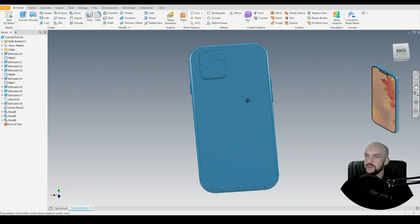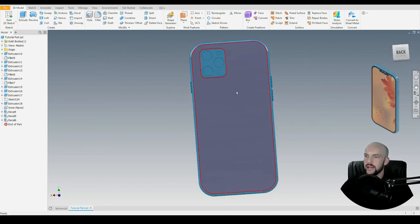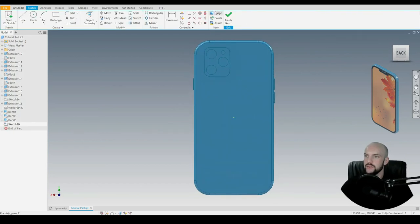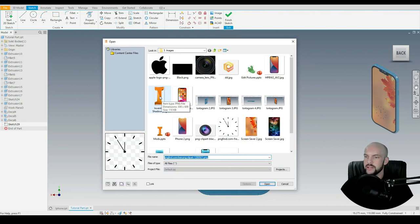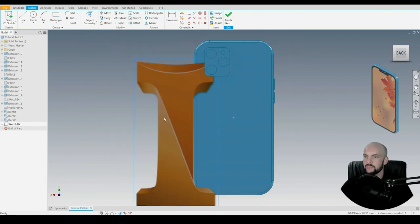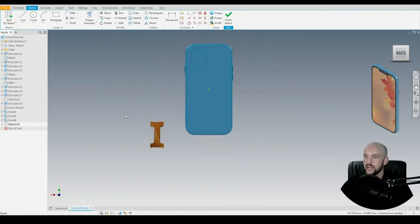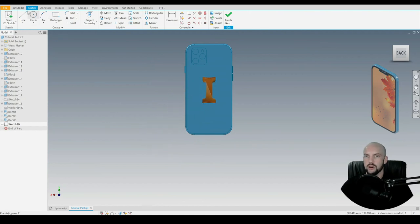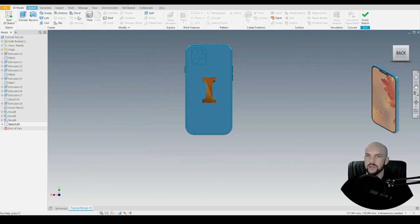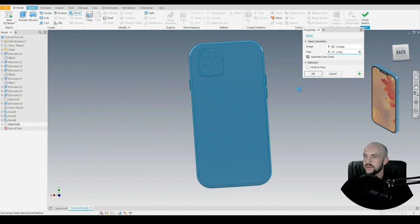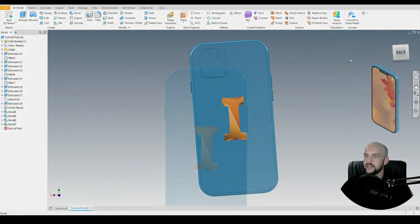Then last on the back face, we'll put a logo. Start a new 2D sketch, insert the Inventor logo, scale it down, and position it roughly in the middle. Go to 3D model, select that face, press OK, and we have our logo.